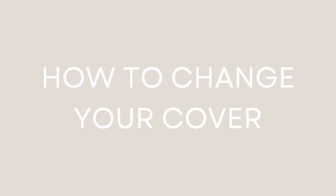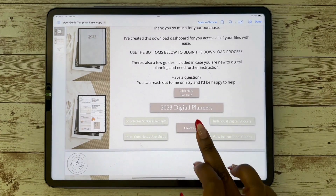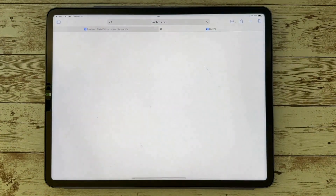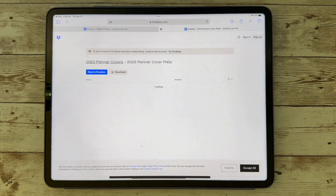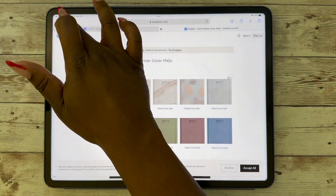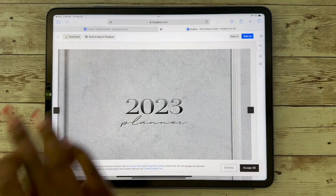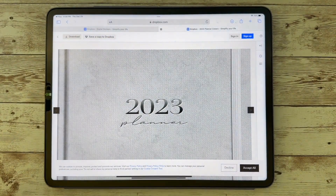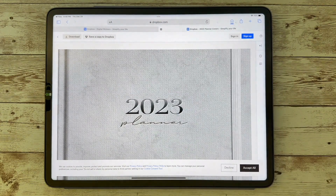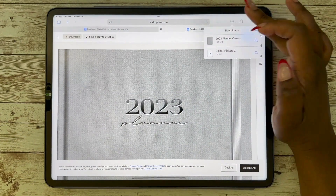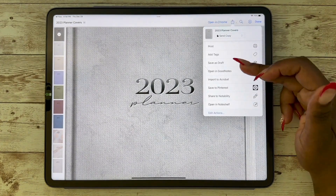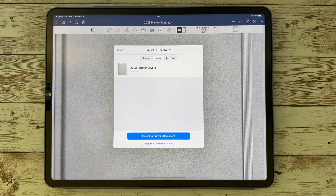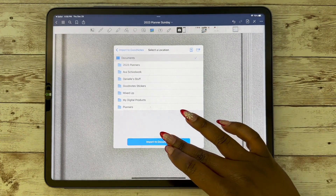When you want to change your cover, go back to your dashboard and click where it says 'cover.' It's going to take you back to Dropbox to download. You get a PDF and individual PNGs — you'll see those there. With the PDF, go ahead and download it. I'm going to open this one up into GoodNotes, and it's the same for all the other apps — you'll create it as a new document.